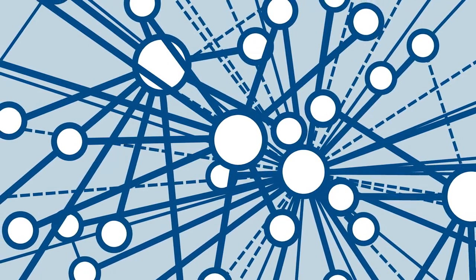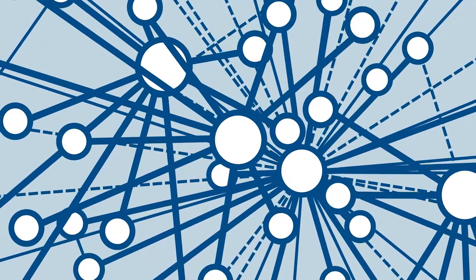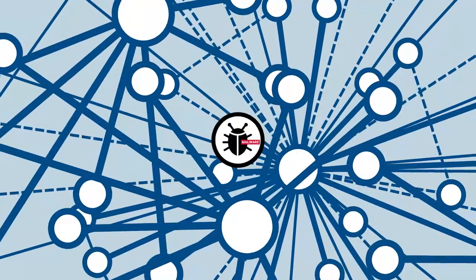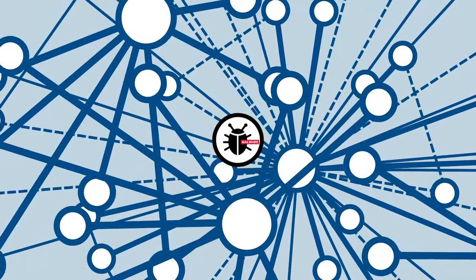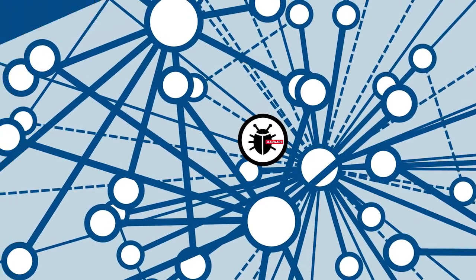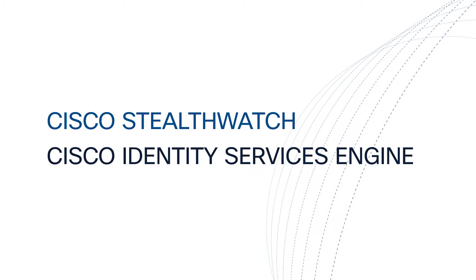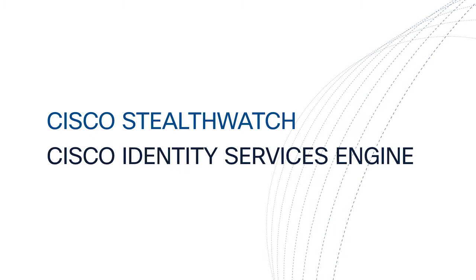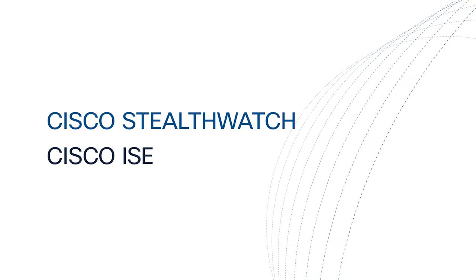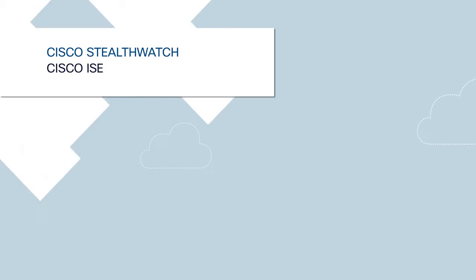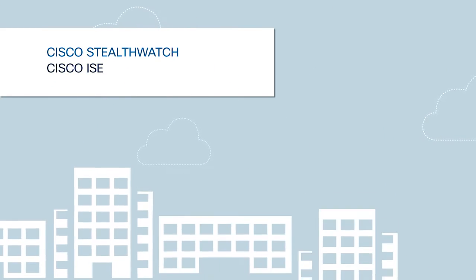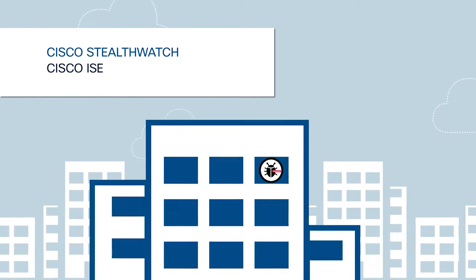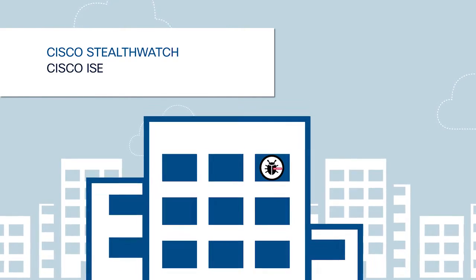Added network complexity decreases visibility, making it exceedingly difficult to uncover malicious activities. By integrating Cisco StealthWatch with the Cisco Identity Services Engine, or ICE, enterprises can gain unmatched network visibility in order to identify the source of attacks.